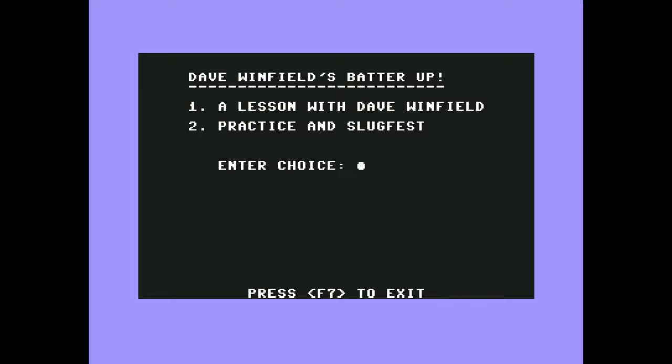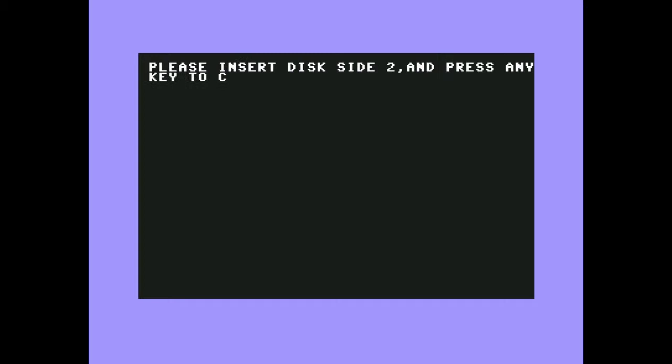All right, Commodore 64, I'm back. I'm sitting here being really frustrated by this disc already because it takes several minutes for these cracker screens to load. We're sitting here in inky blackness while we wait on it to do its thing. I have no control here. Dave Winfield's Batter Up. That was a picture of Dave Winfield.